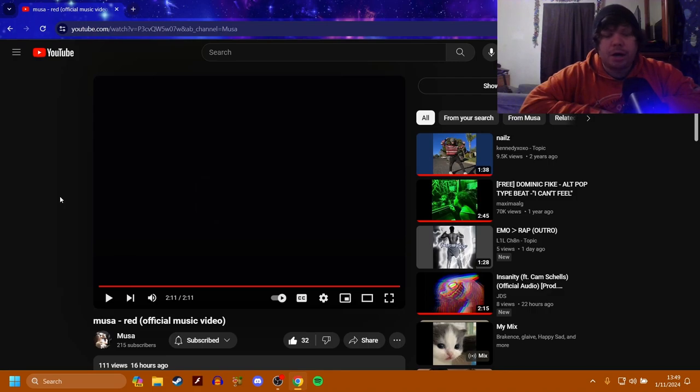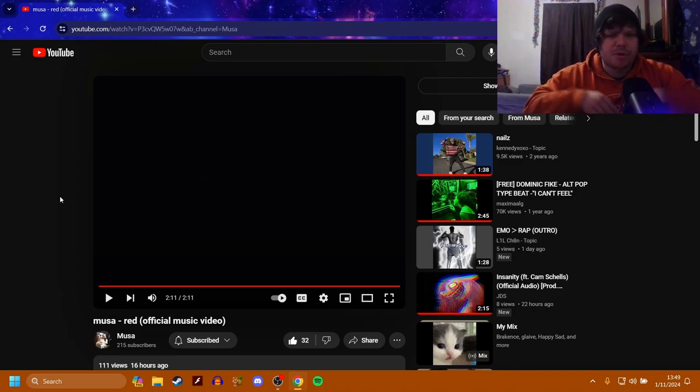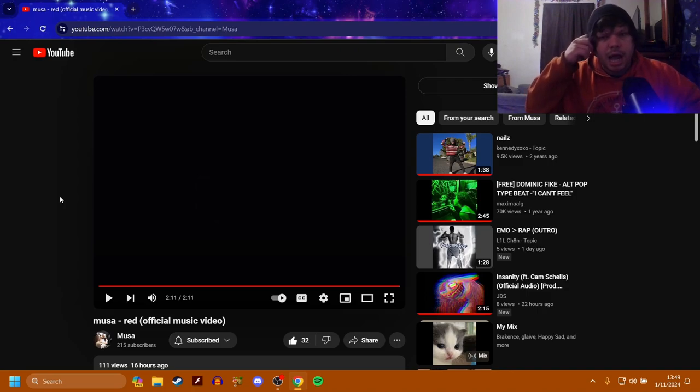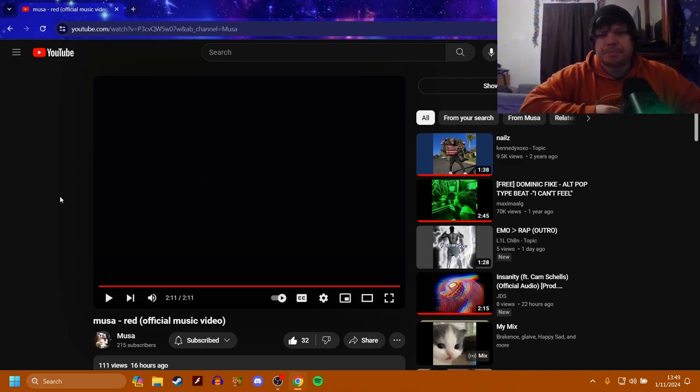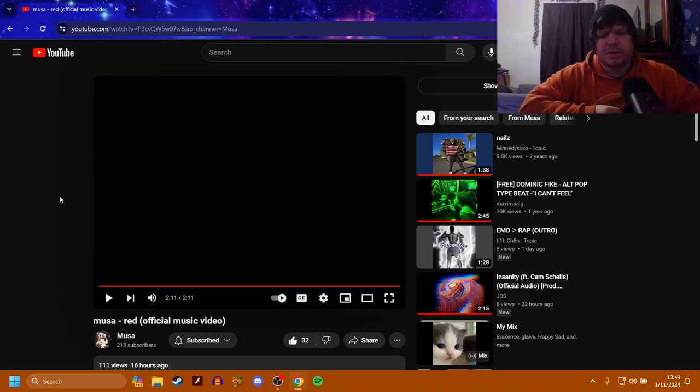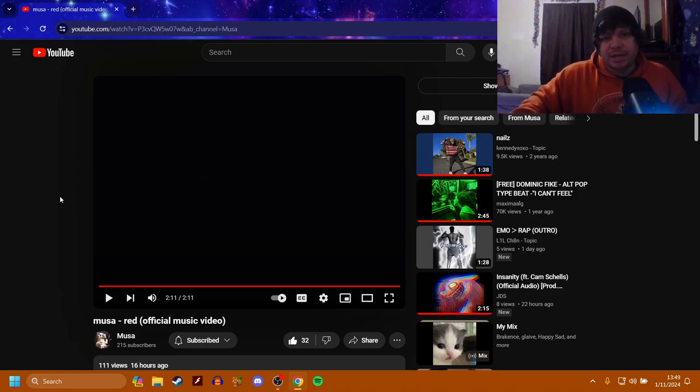Anyway, I hope y'all enjoyed, make sure to like, comment, subscribe if you did. Check this out in the description because let's try to get Moosa out there, let's try to get him some more subscribers, let's try to get him some more viewers. I really like this song and I really want to try to spread this genre of music to other people. But you can also dislike if you didn't like it too, I always say that. Thanks for watching and I will see you all in the next video.